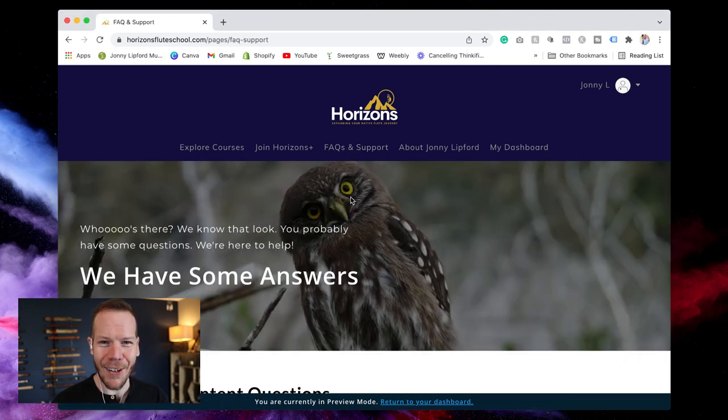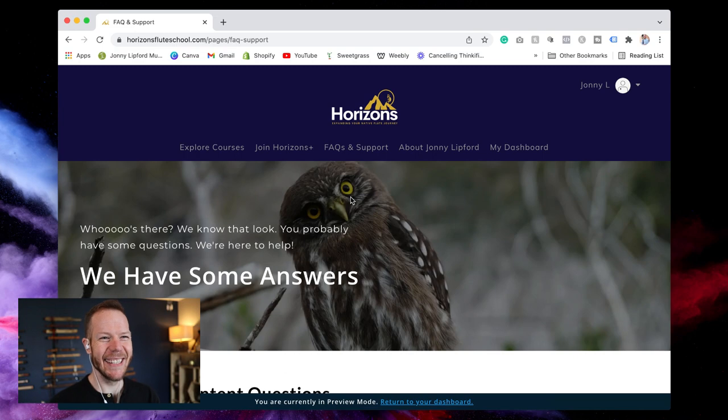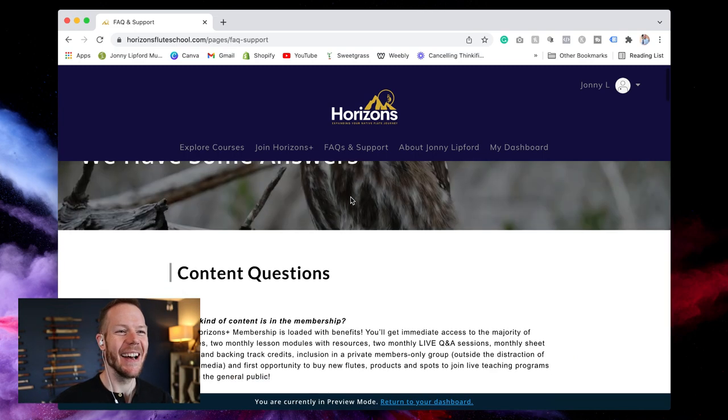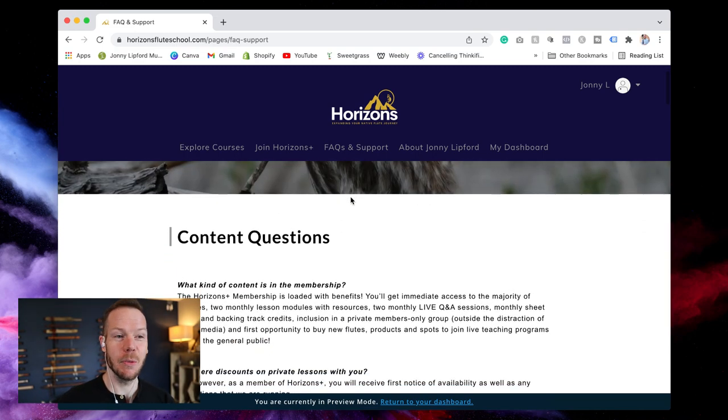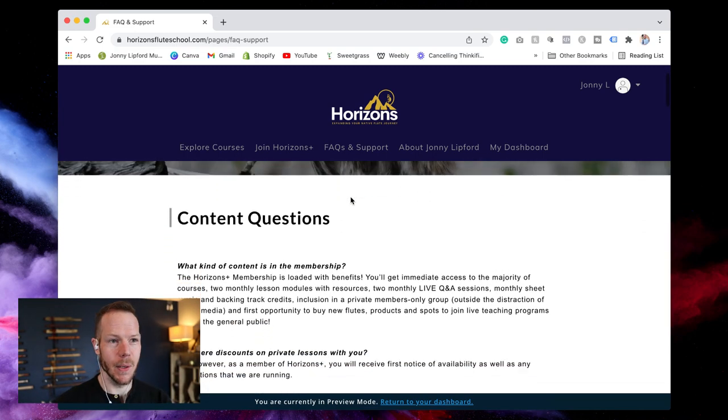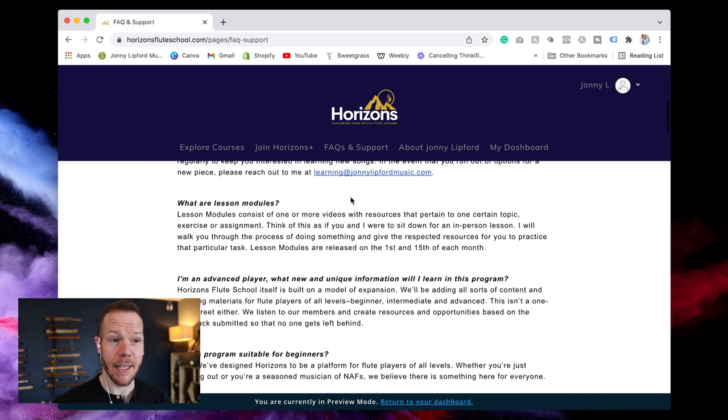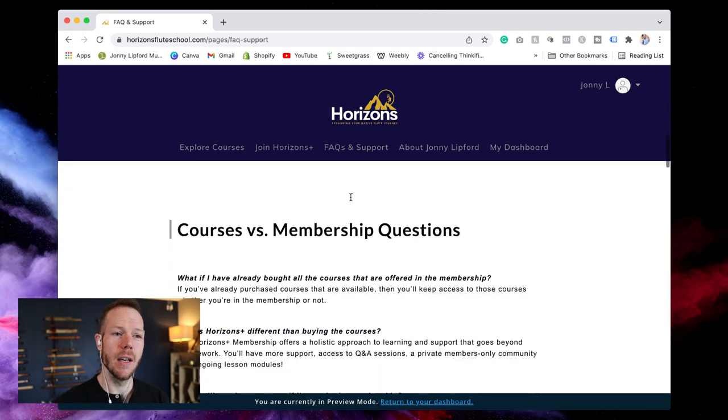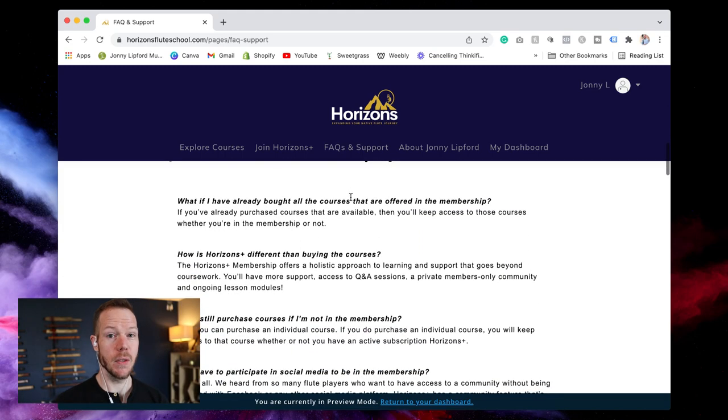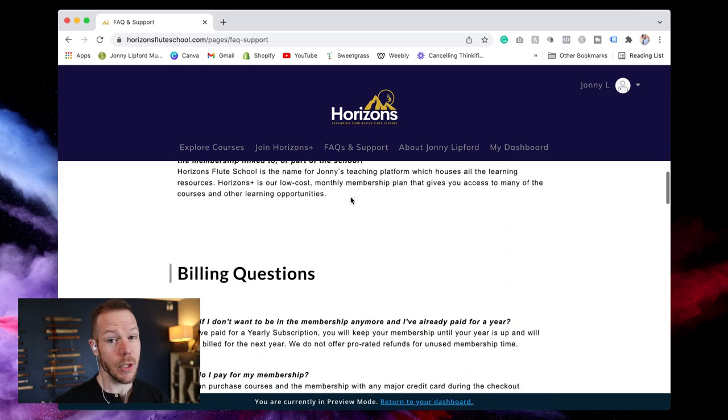Love this little owl, he's so cute, but we have things broken down by categories. So you'll see content questions, you'll see courses versus membership.